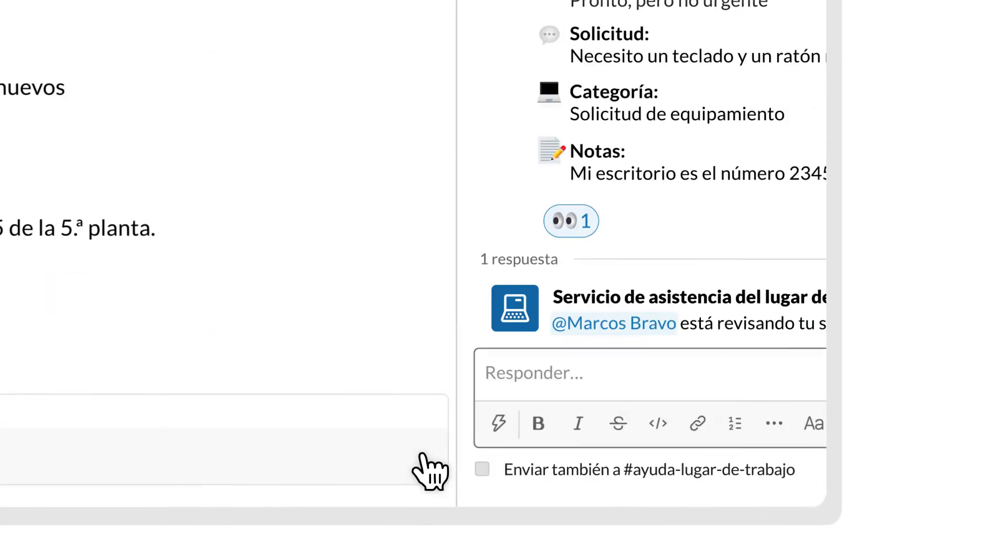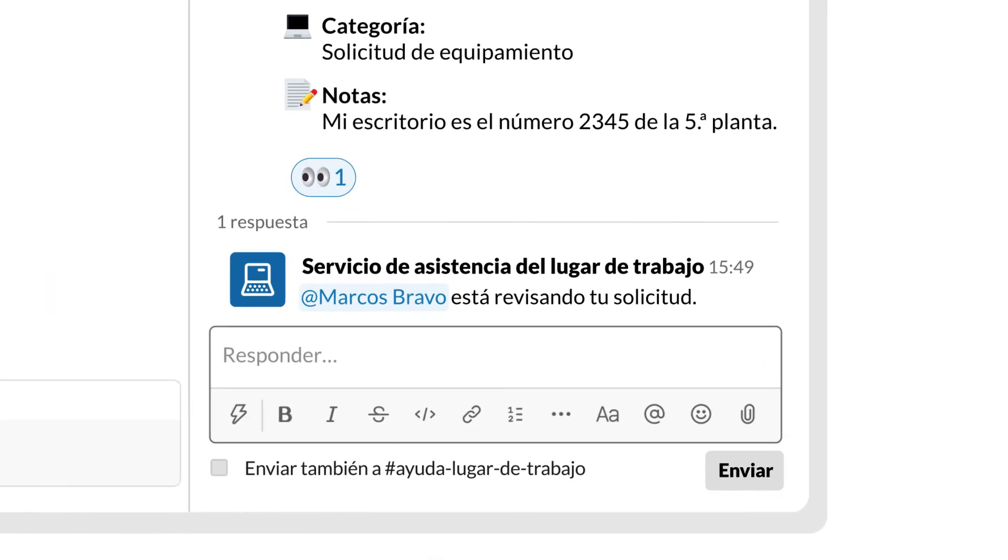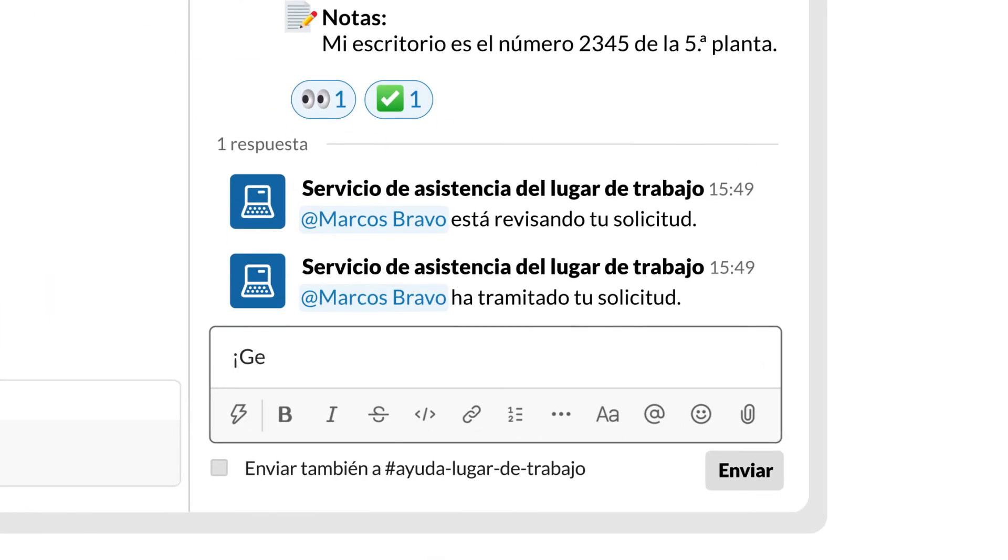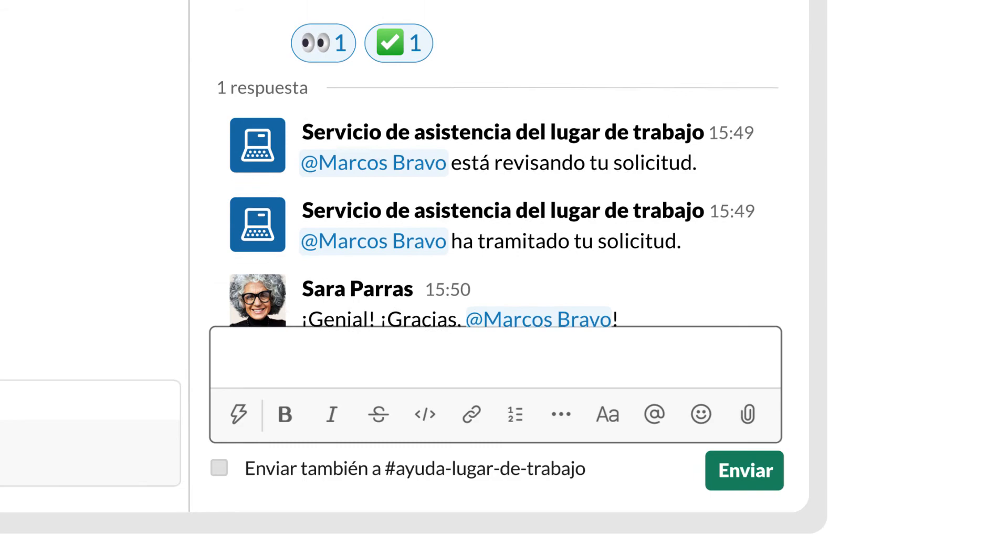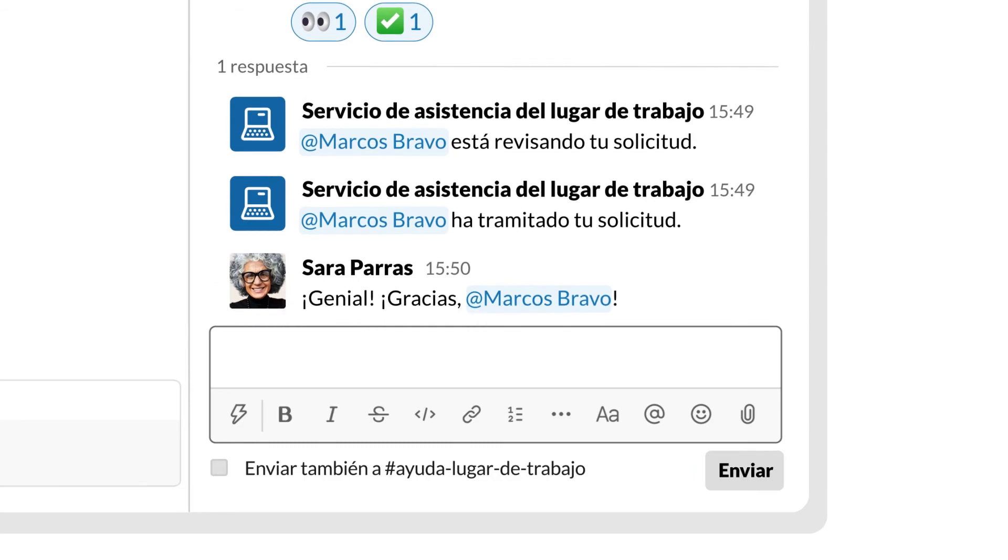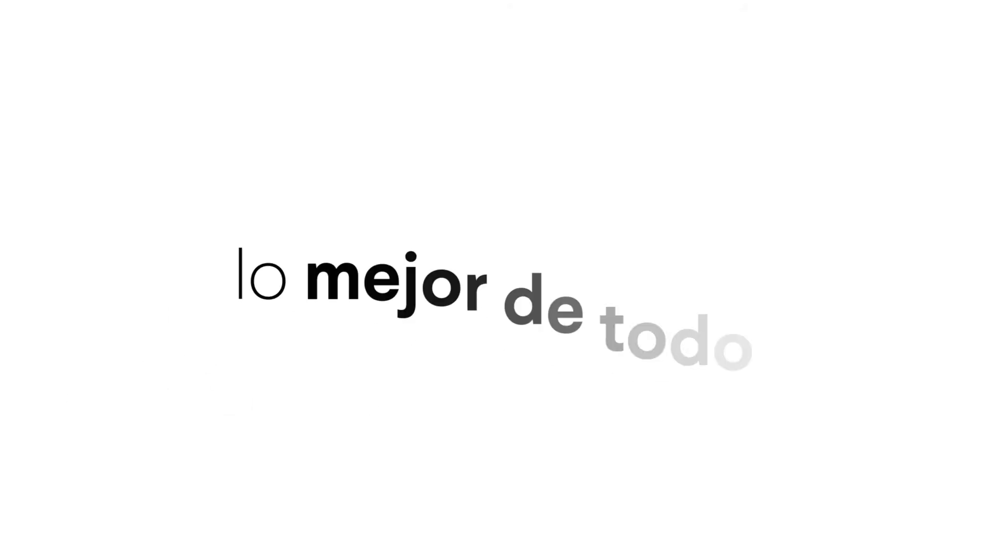By doing all of this in Slack, where your team is already working, you're keeping things simpler and more transparent for everyone.